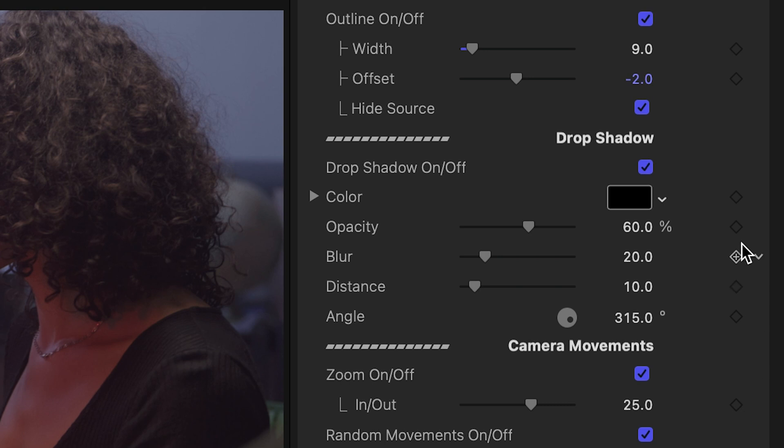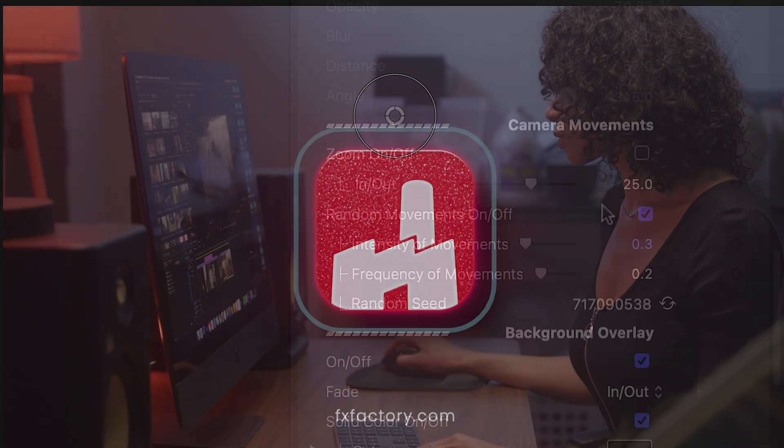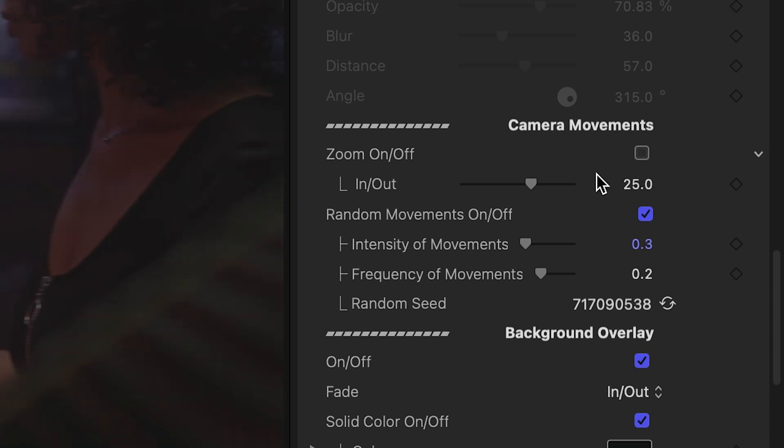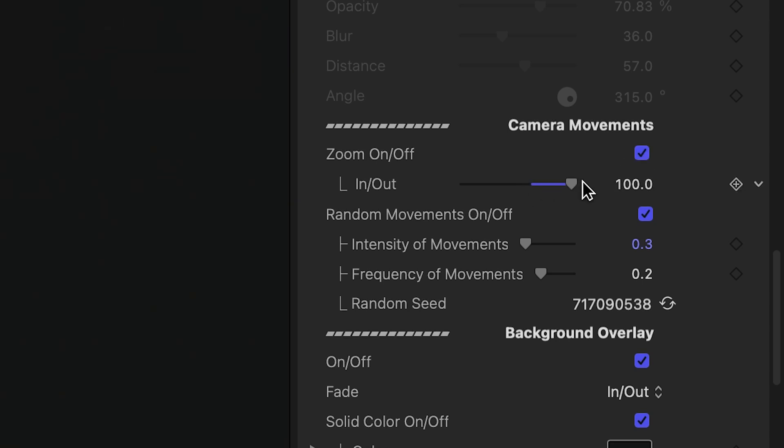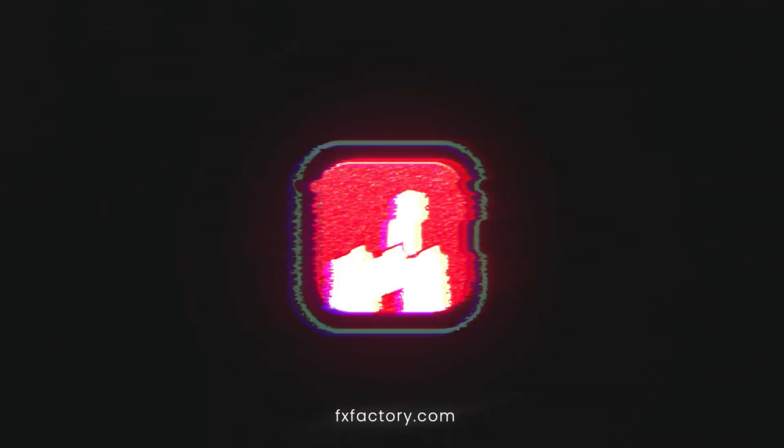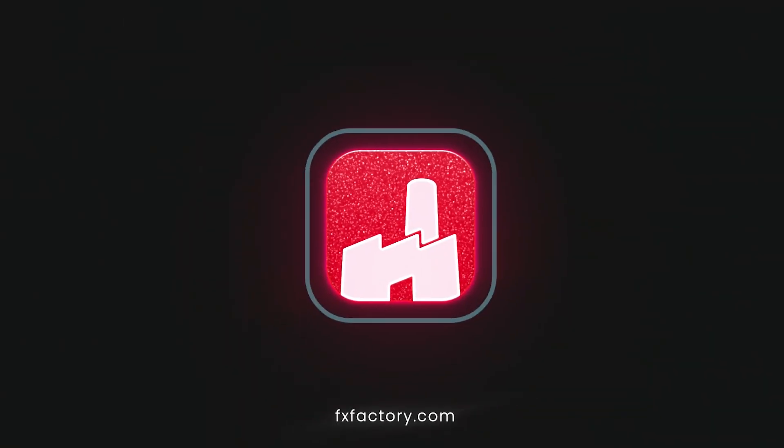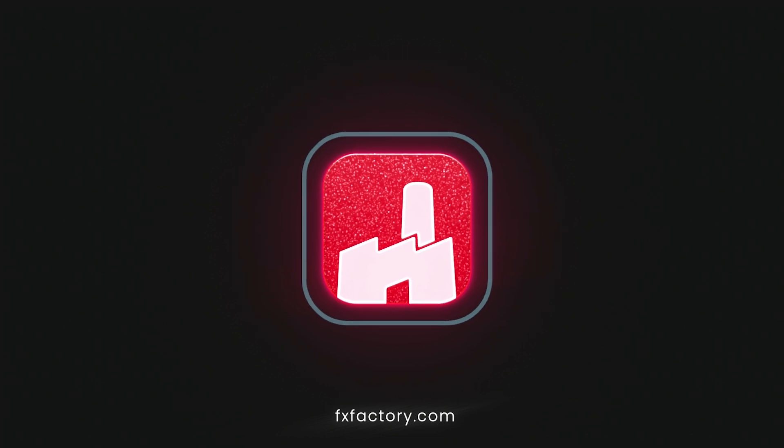Below this, we have drop shadow controls. The Camera Movements section allows you to control the overall zoom and random movements, which gives it a handheld camera look.